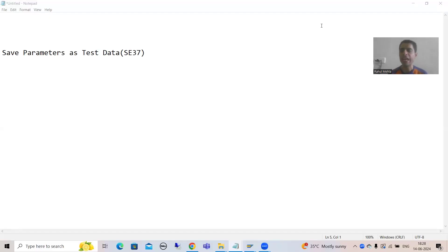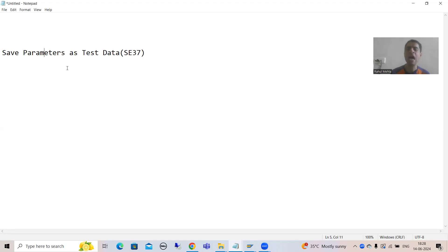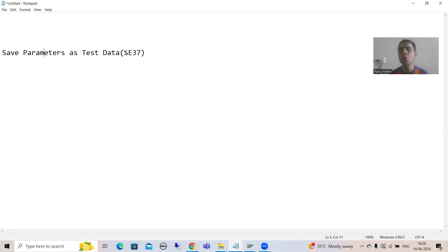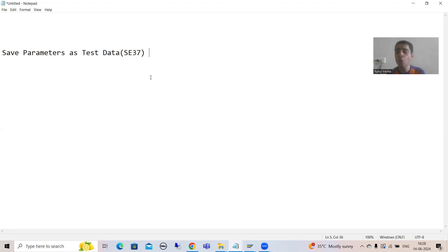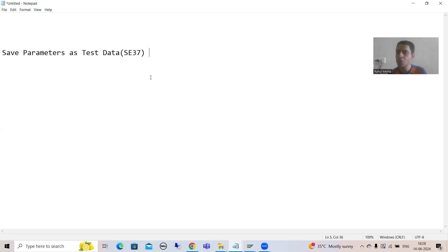Hello everyone, we will continue the topic of debugging. In this video we will cover how you can save the test data for a function module using debugging itself. You all know SC37 is the transaction code for the function module. Suppose you don't know that with the help of debugging you can save the test data — so I'll give the background of the topic.